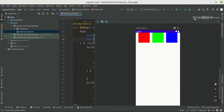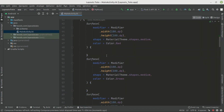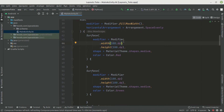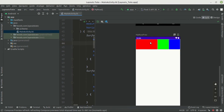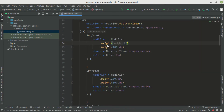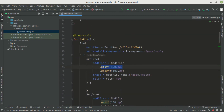There are also specific ways to align children inside a Row scope. For example, the weight modifier: if we remove the width and provide a weight of 1f, this Surface will take up the available width proportionally. These weight and alignment functions are specific to the Row scope, similar to how the Column scope has its own specific modifiers.